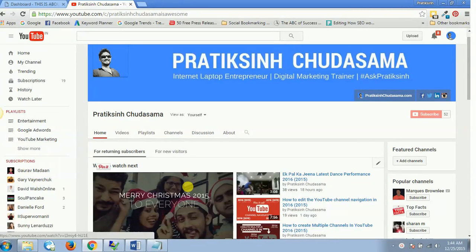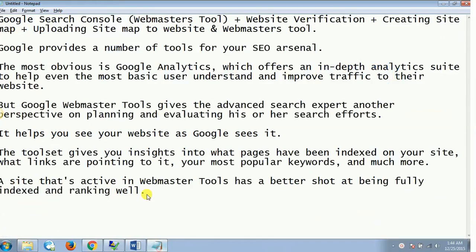Welcome to this video. In this video, we're going to learn something about Google Search Console, which is known as Webmasters Tools. The new name of Webmasters Tools is Search Console — it's the same thing. We're going to see what exactly the Search Console is and how we use it.